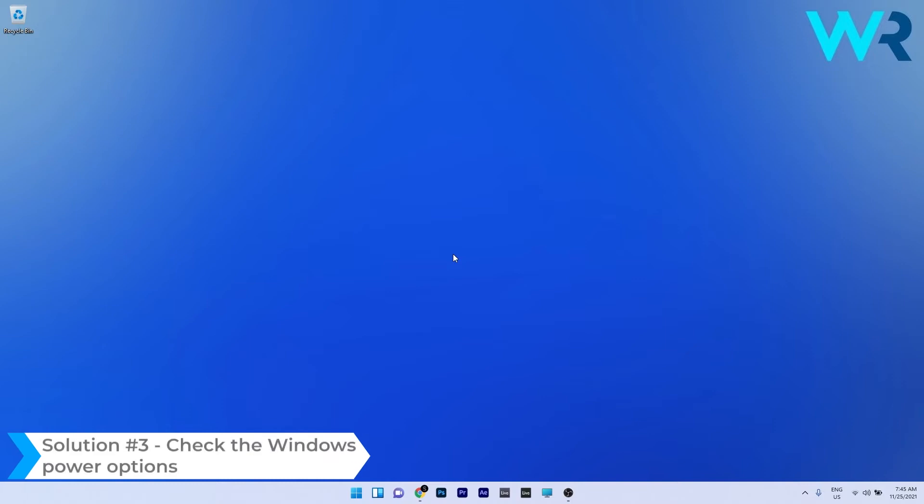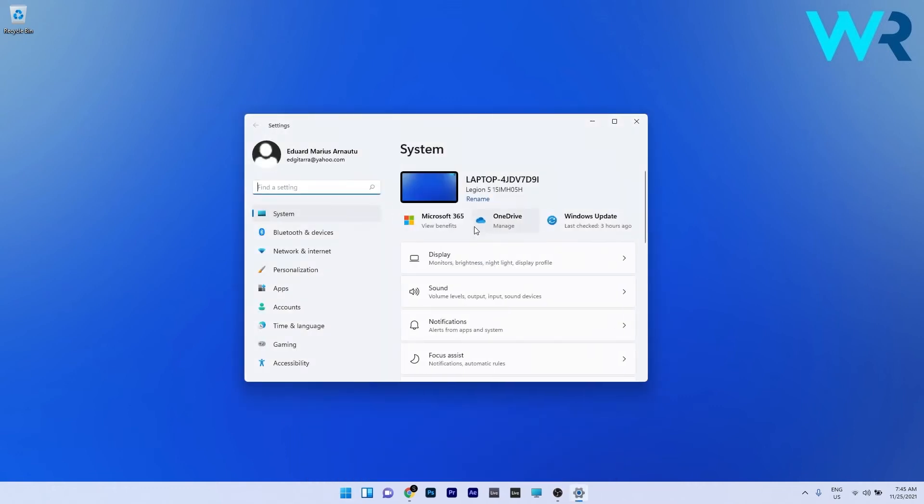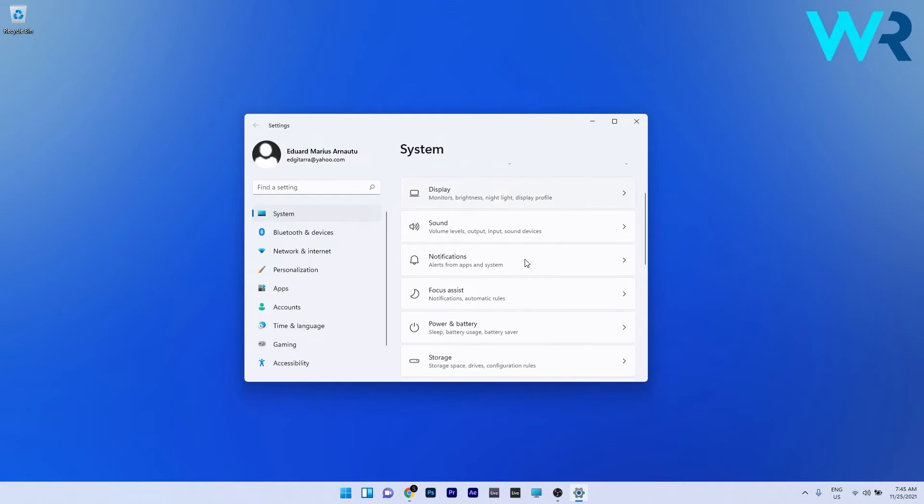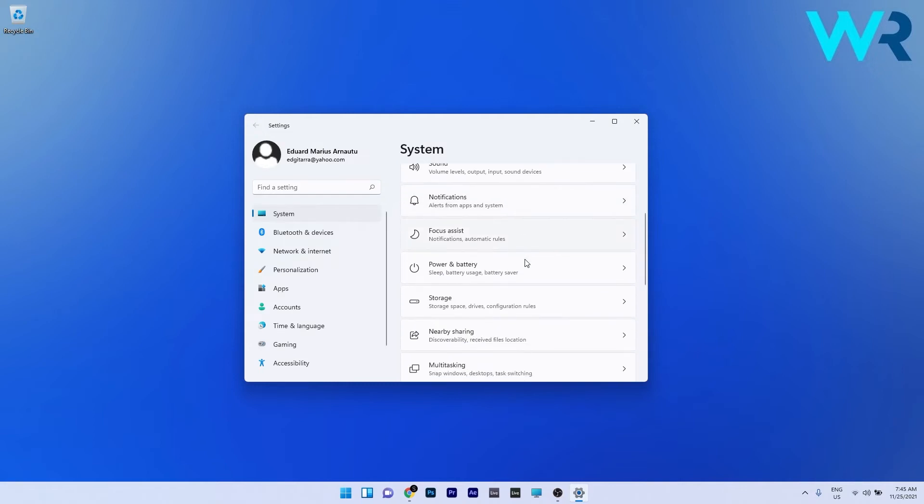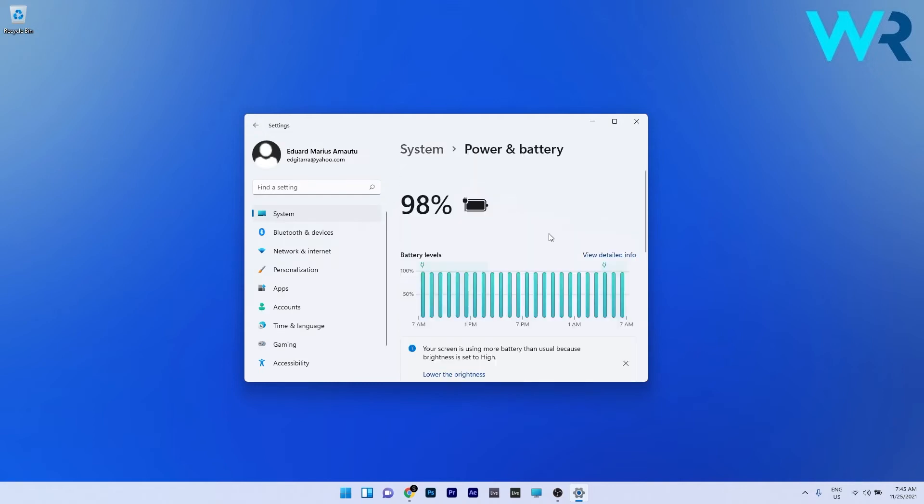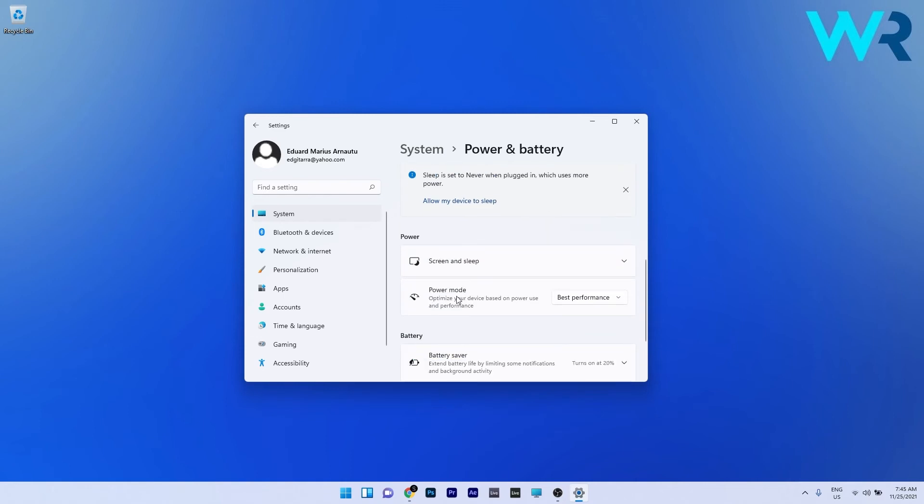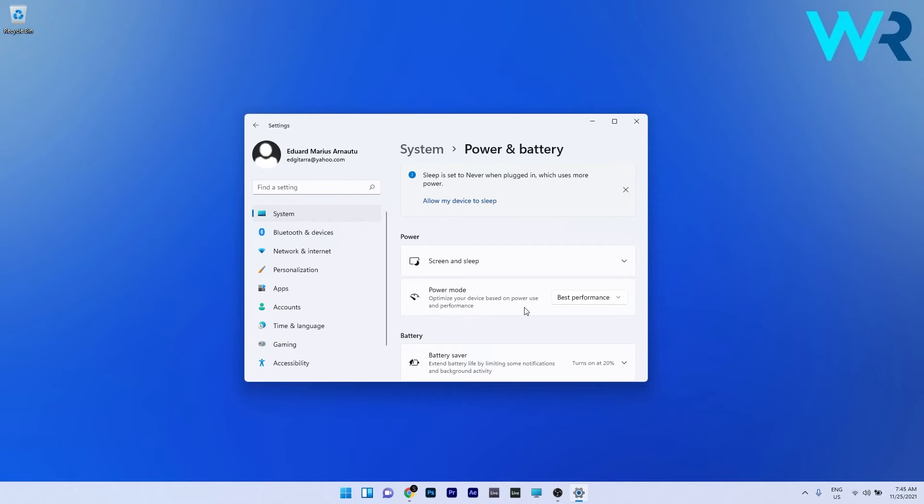Another useful solution is to check the Windows 11 power options. To do this, press the Windows button then select the settings icon. On the left pane, make sure to select system and afterwards on the right pane scroll down until you find the power and battery section. In here, scroll a bit down until you find the power mode, click on the drop down menu and select the best performance option. This will make sure that the computer takes all the energy it needs to run in the best performance mode.